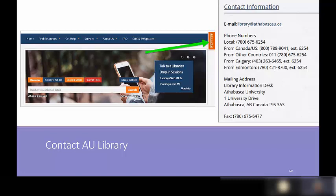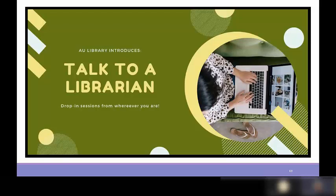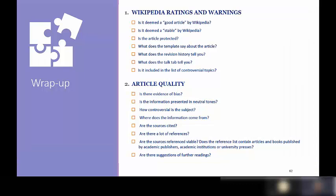For more help with the library, your research, or searching, you can contact the library anytime. We operate Monday to Friday, 8:30 to 4:30, and you can call, use live chat, or email. We also have drop-in sessions on Tuesdays at 9 a.m. and Thursdays at 3 p.m. over Teams. At the end of the presentation, there's a wrap-up checklist to help you quickly assess the quality and reliability of any Wikipedia article — also available on our Wikipedia libguide.